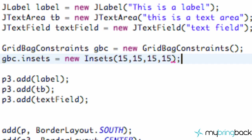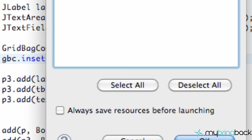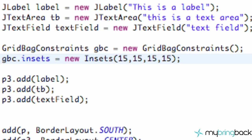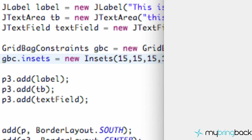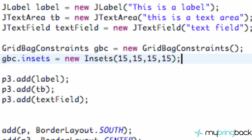So now we're going to have some spacing for each one of our elements. But when we save this and run it, we don't notice a change. That's basically because we haven't referred to our GridBagConstraint anywhere.